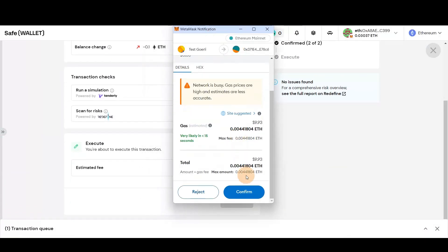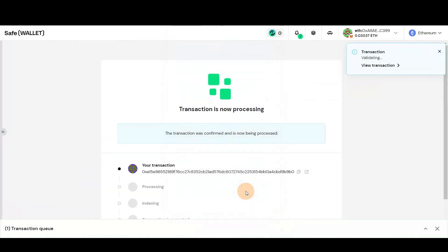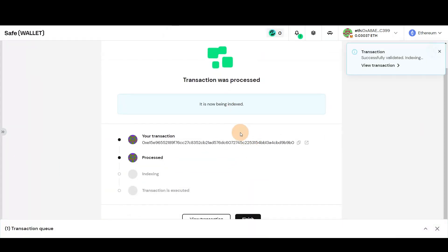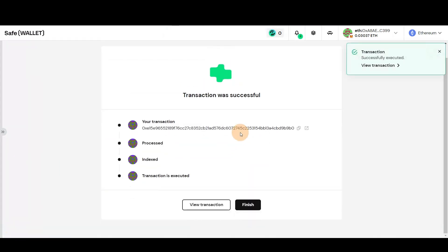The transaction is now in progress and may take a moment. Once complete, press Finish. That's all it takes.